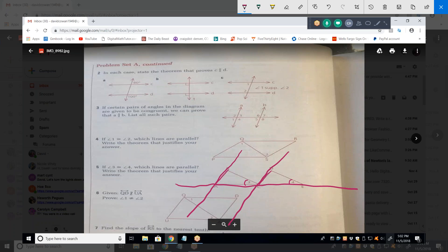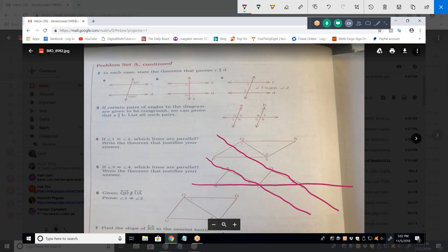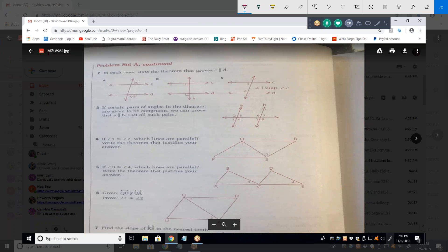We've got a lot of parallel lines here. Looking at the transversal, I know that angle three is the same as angle four. Does that make those lines parallel? Yes, based on corresponding angles. So BC is parallel to DE.